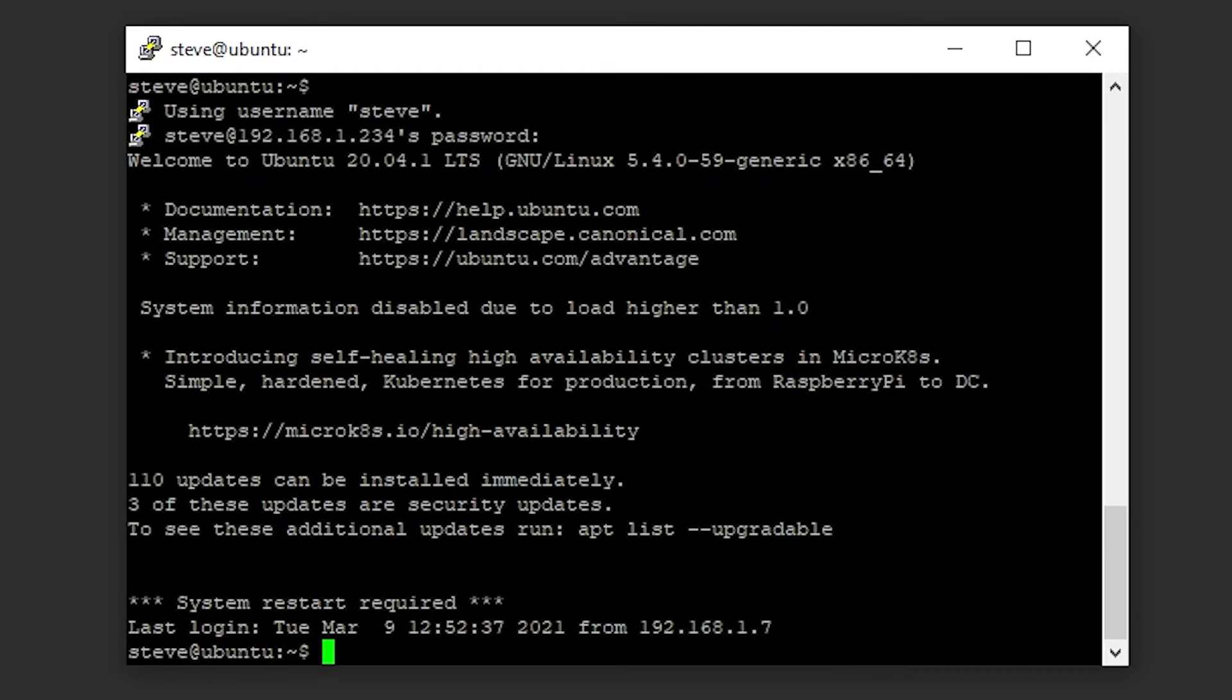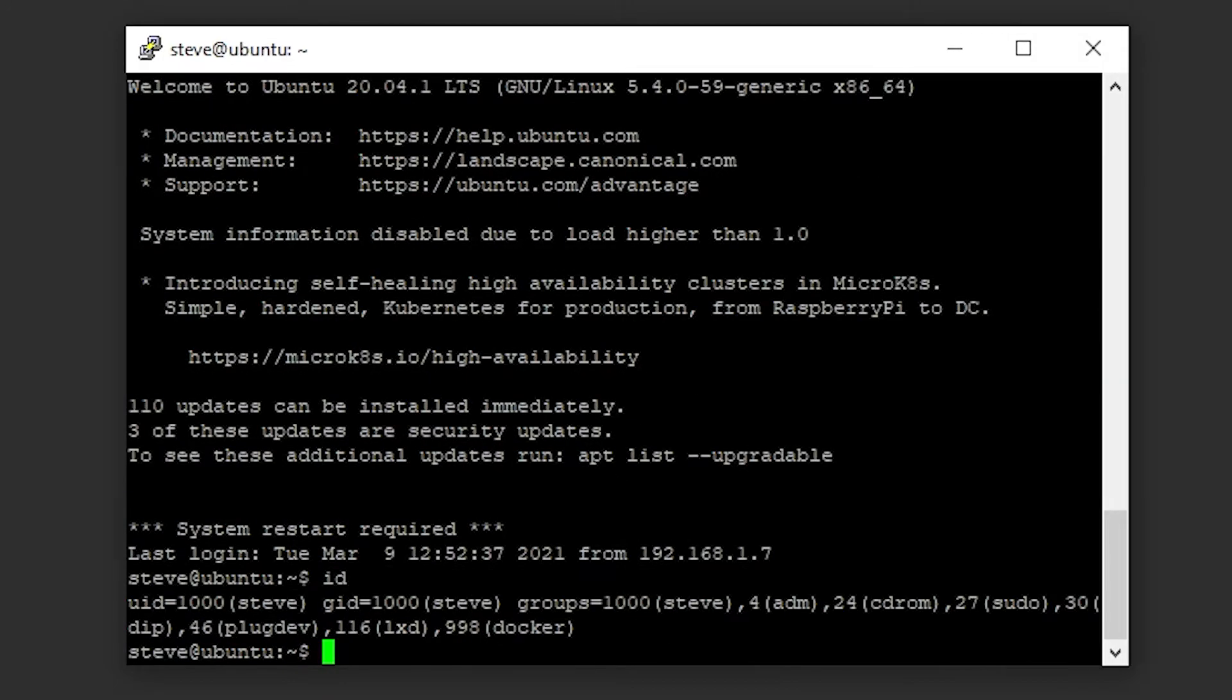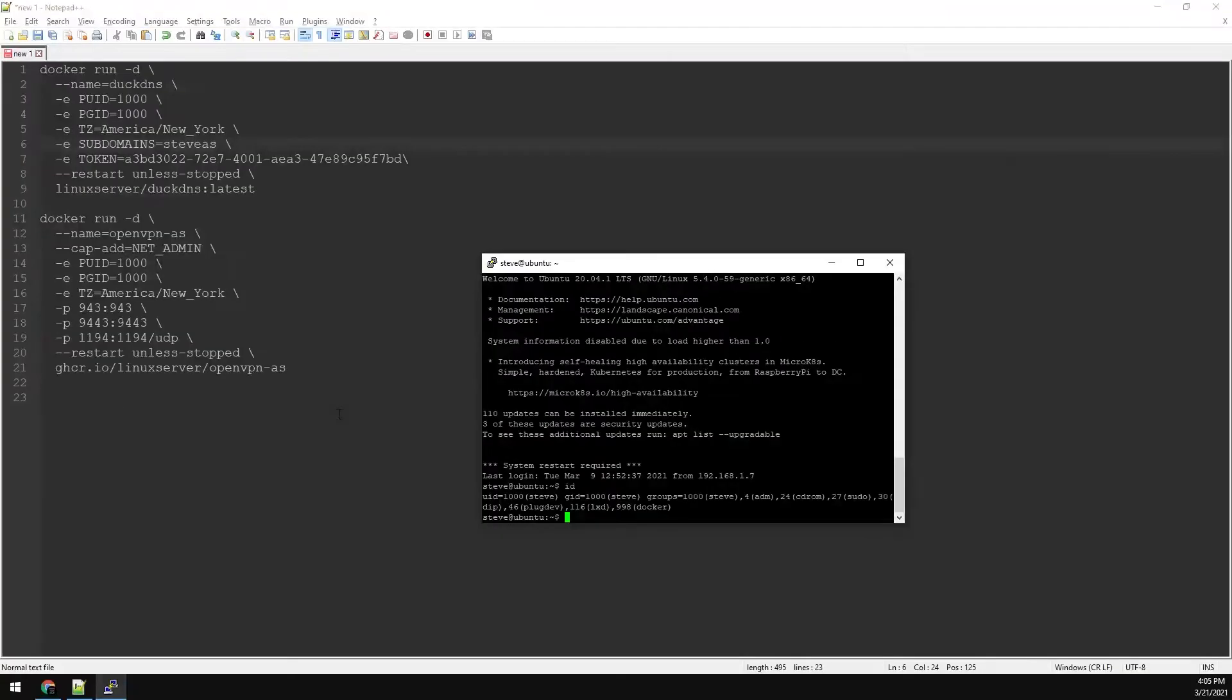First, we're going to type ID to confirm the PUID and the PGID in our Docker configs are correct. We can see the UID and GID are 1000. Now let's copy and paste the Docker config into our PuTTY session.